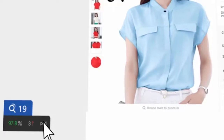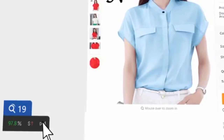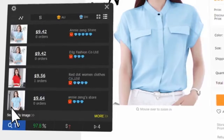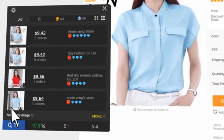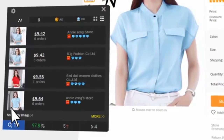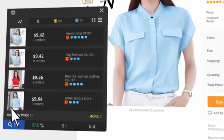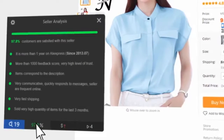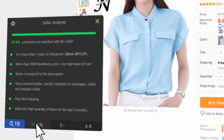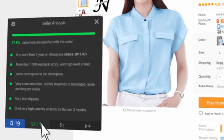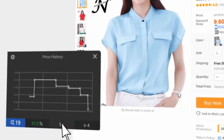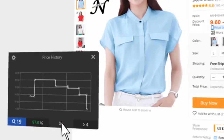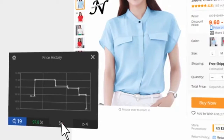Click on the icon and get extended information. In the search section, you can find the same products from other sellers on AliExpress, compare them and get the best one. In the seller's rating section, it will tell you in detail whether the seller can be trusted and why.